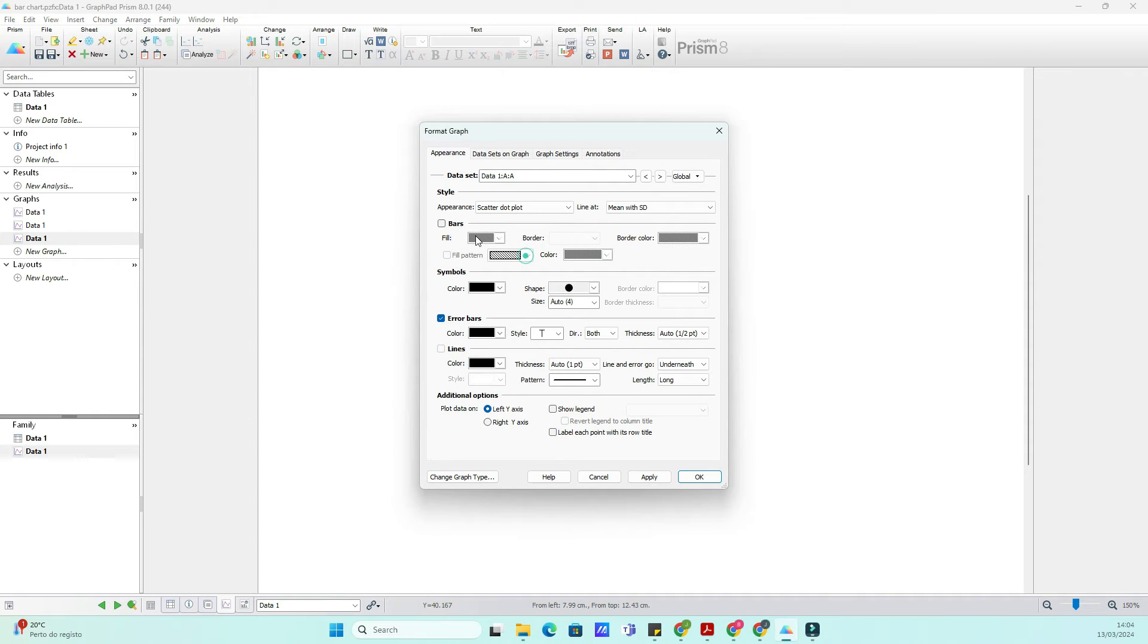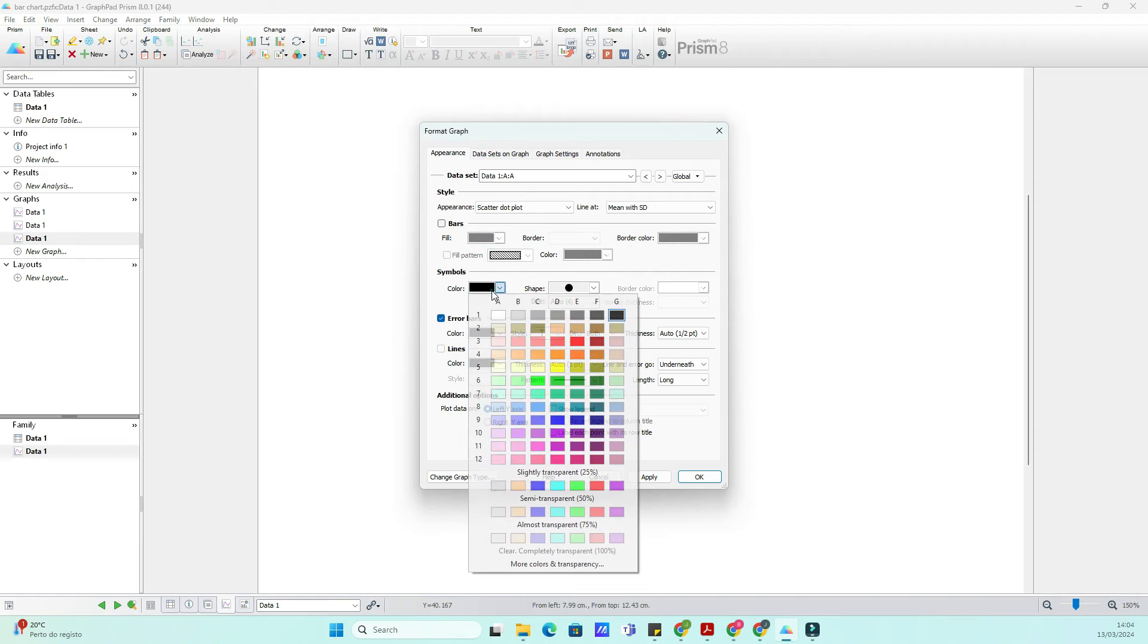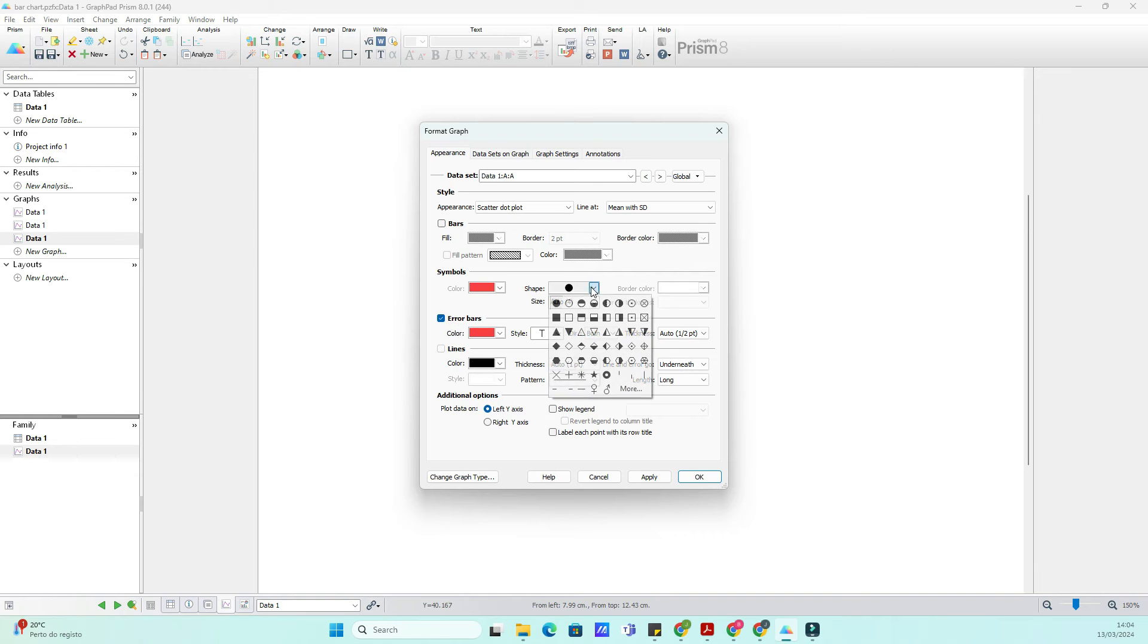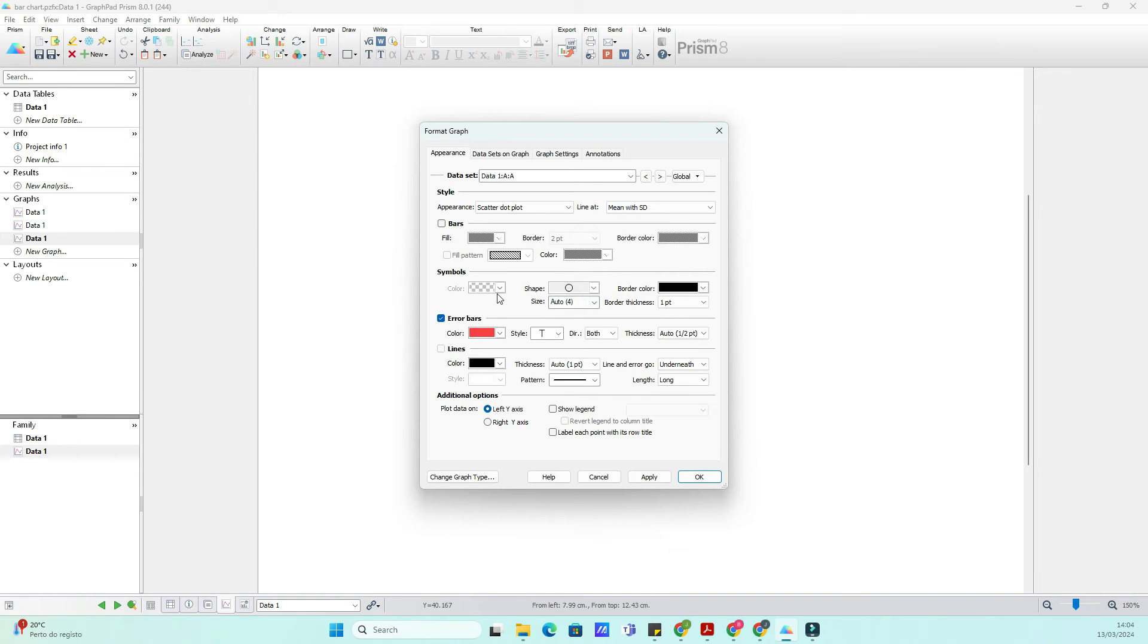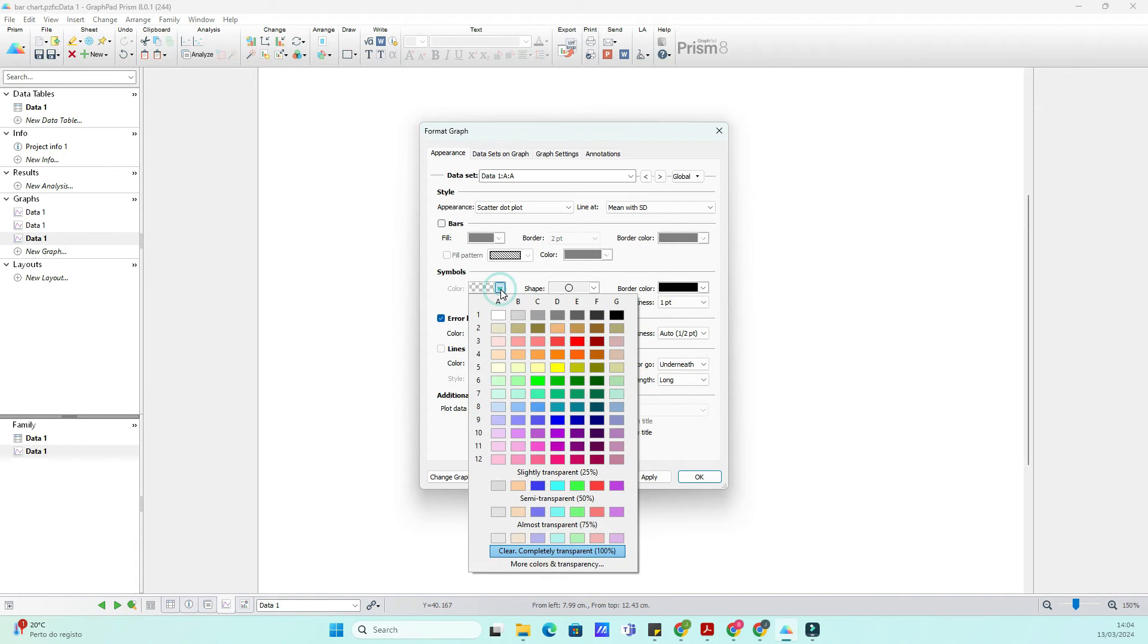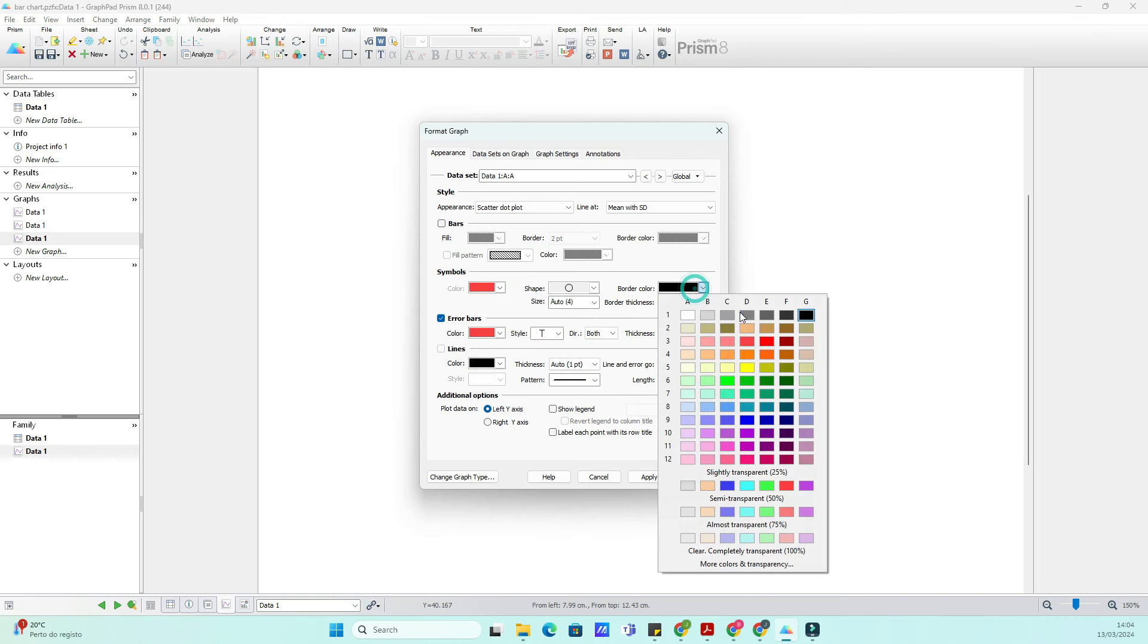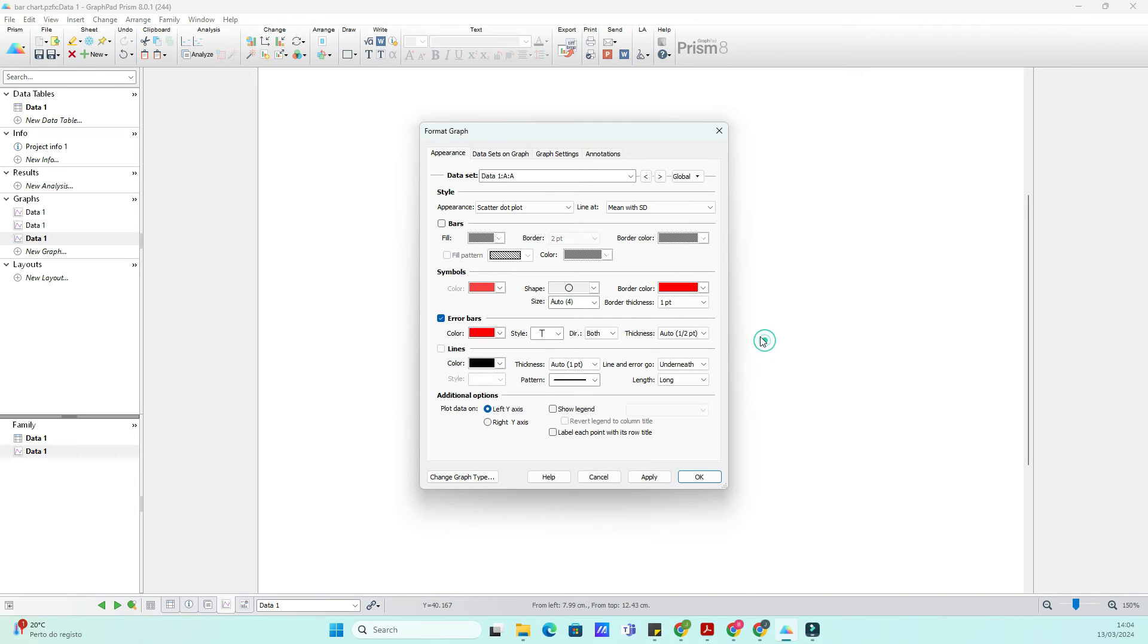Click on the Format tab or double-click on the graph. Here, you have a plethora of options to customize your plot. Let's start with the aesthetics. By playing with these options, you can make your data points pop, ensuring they're visually appealing and easy to distinguish.